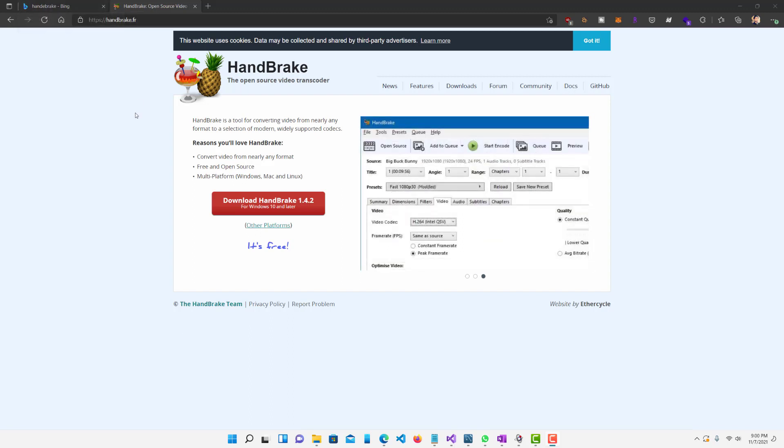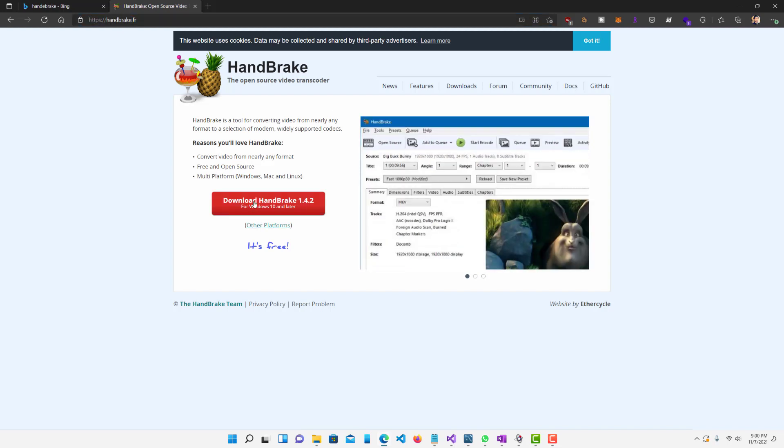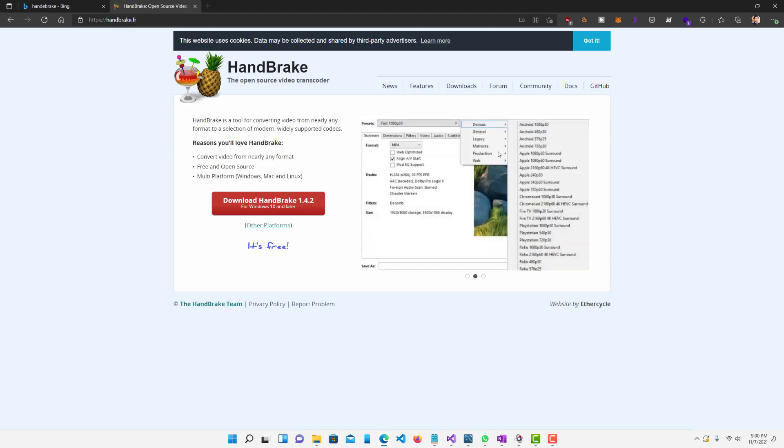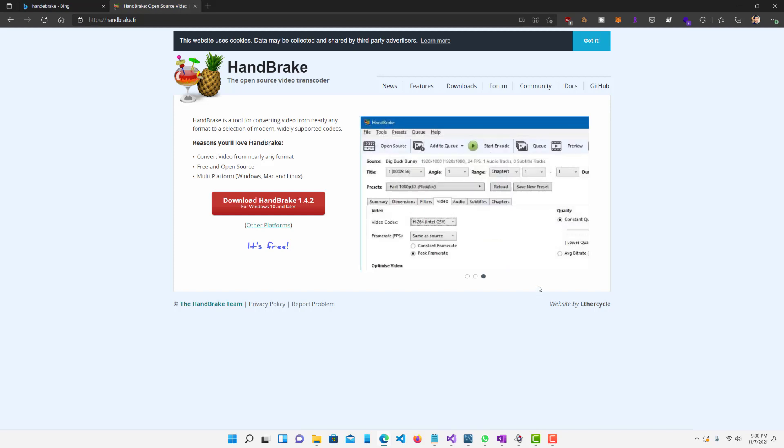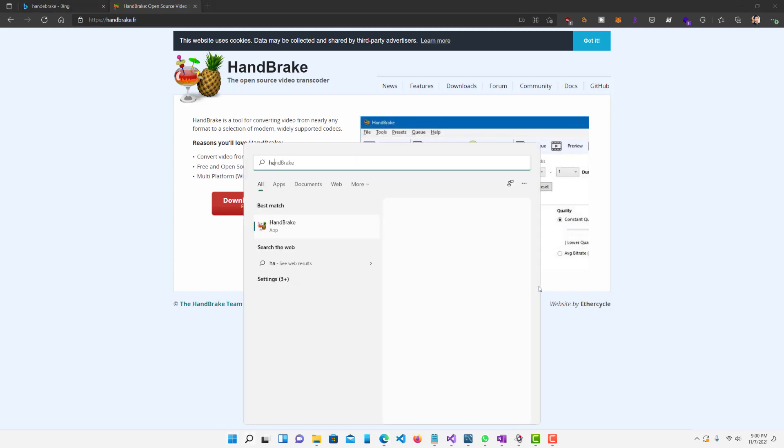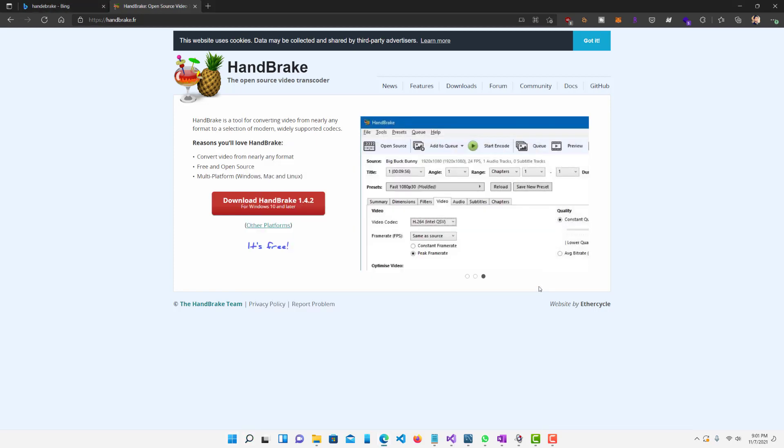So what you want to do is first go to handbrake.fr, that's the website, and basically just download it. It's a pretty small application, really simple, easy to use, so it shouldn't take that long. So first download it. I already have it downloaded, so let me just open it up.